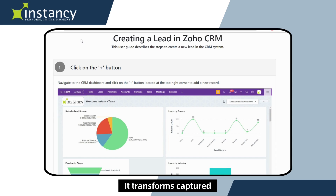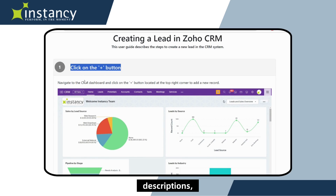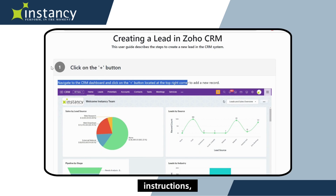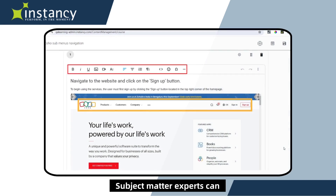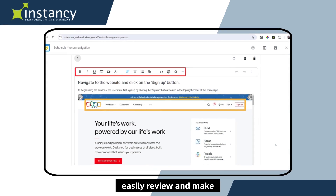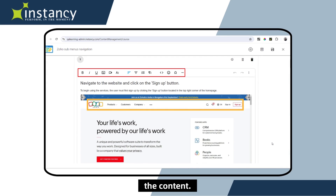It transforms captured information into screenshots with highlights, titles, descriptions, steps, instructions, and quiz interactions. Subject matter experts can easily review and make changes to any aspect of the content.